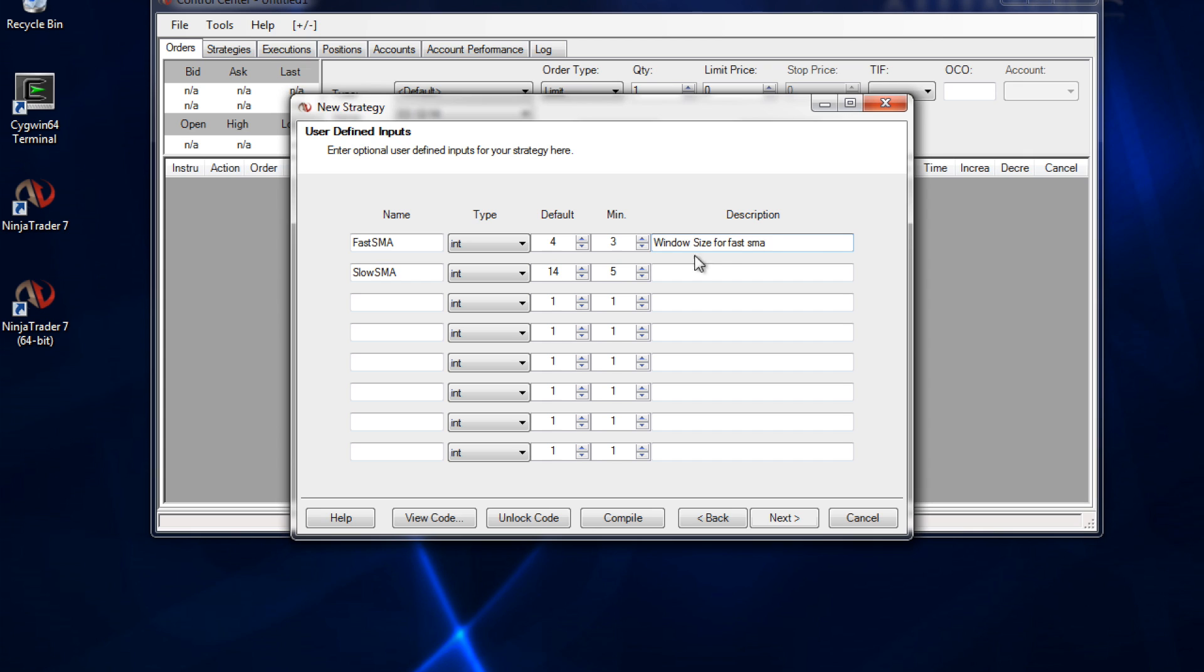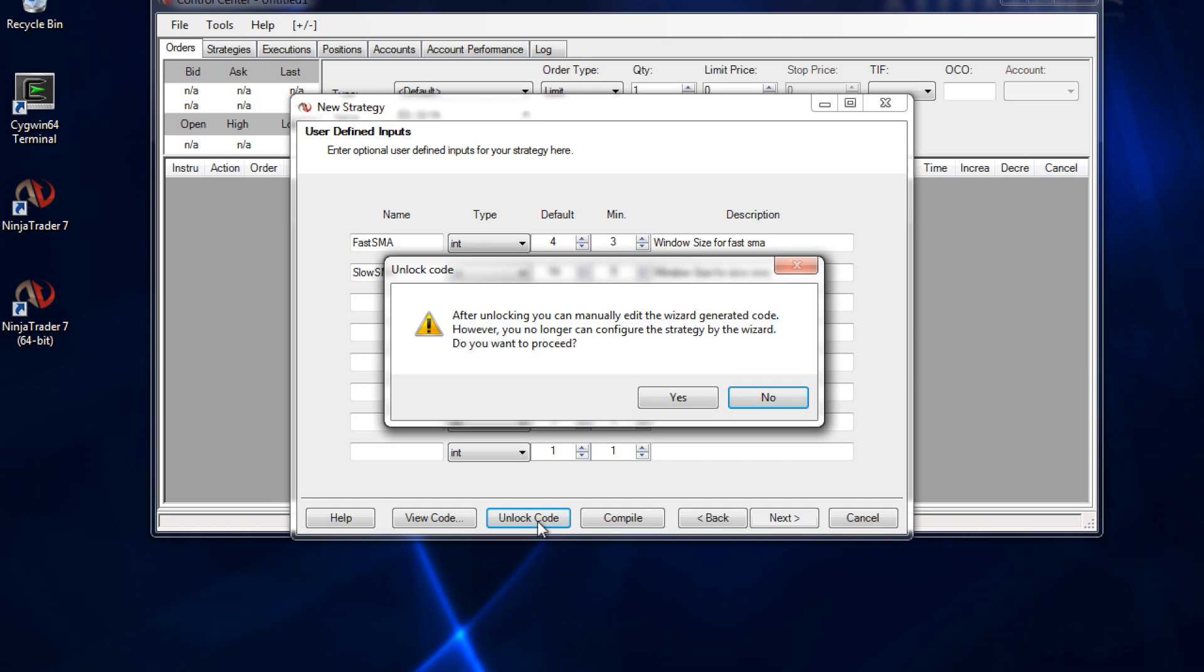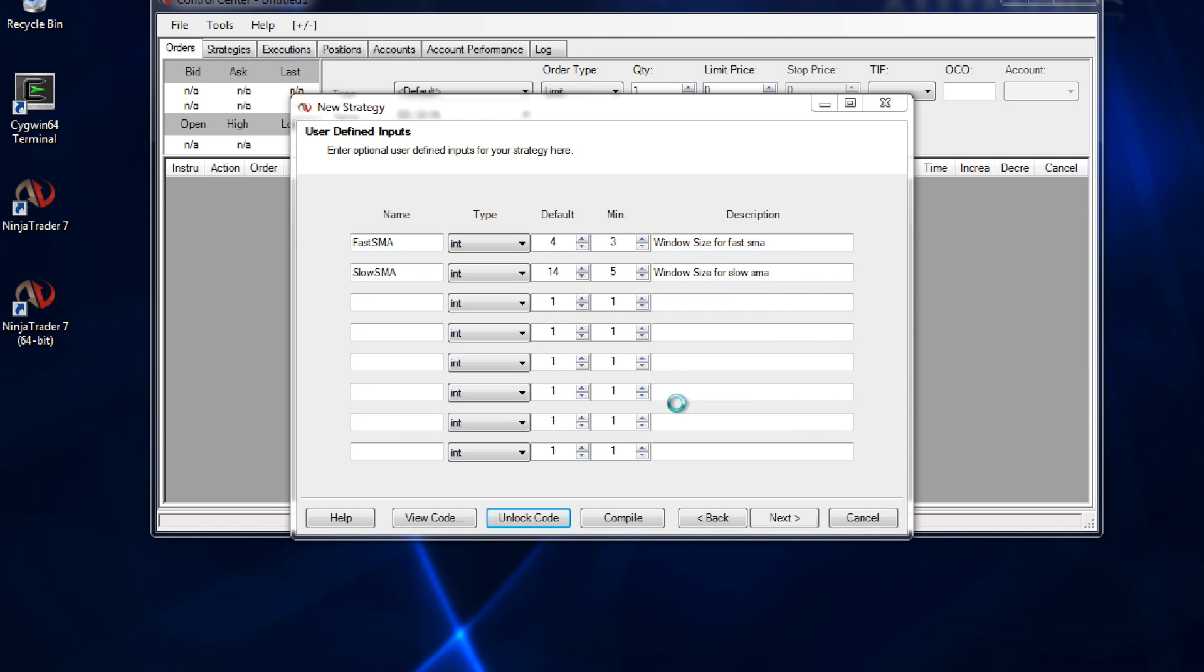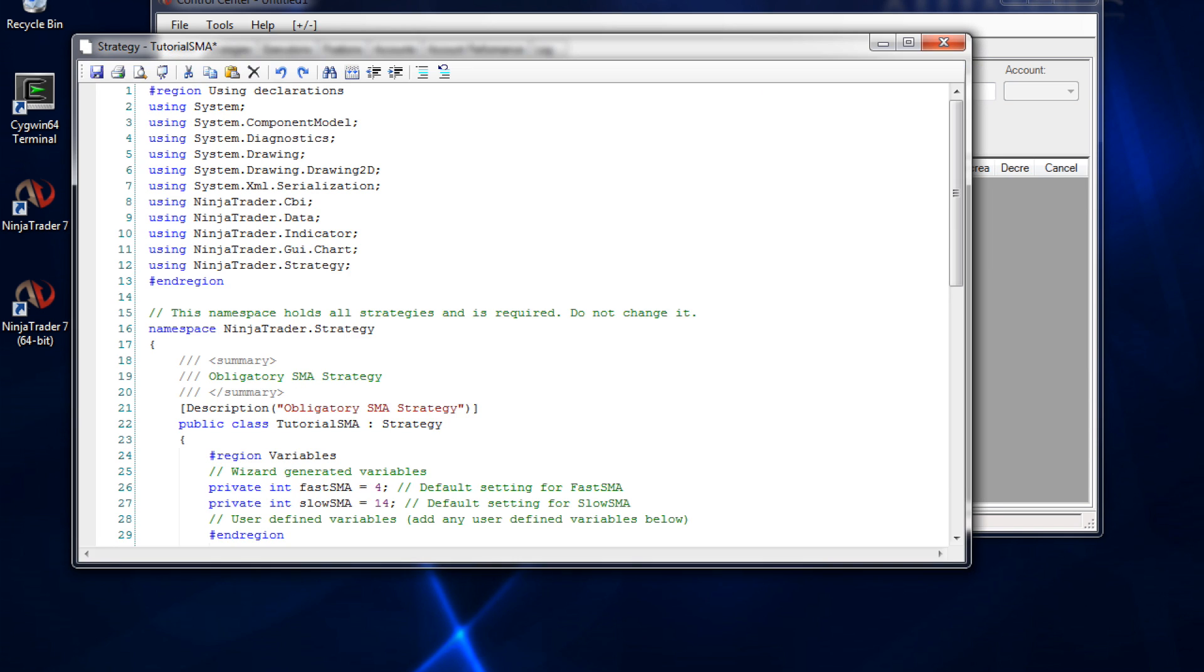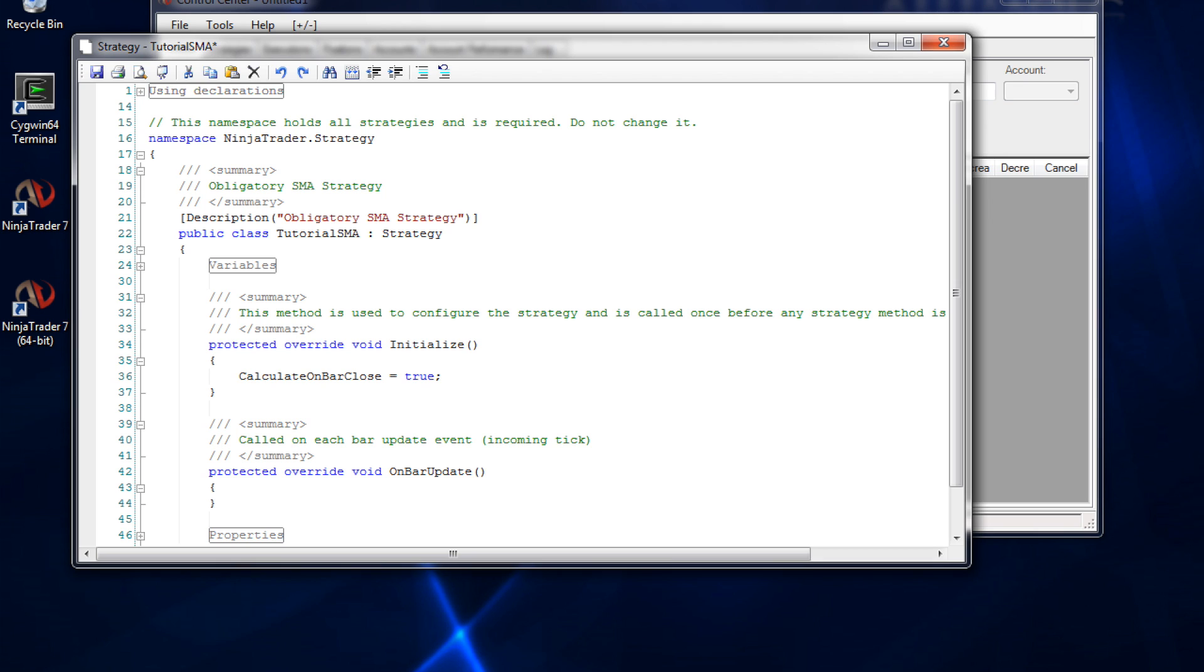As for the second parameter, you guessed it, I can describe that as the window size for the slow SMA. After that we can continue with the graphic user interface if we want to by clicking next. We're just going to dive in and start coding. To do that, just go ahead and click unlock code. NinjaTrader is going to ask us if we're sure because at this point we can't go back to the editor.